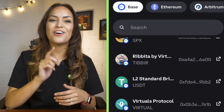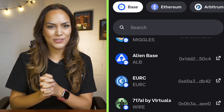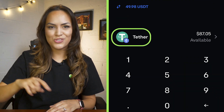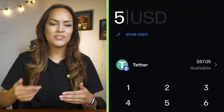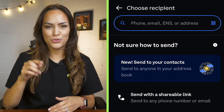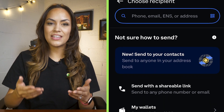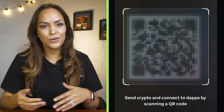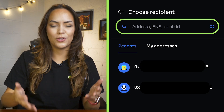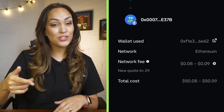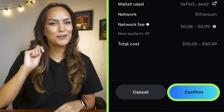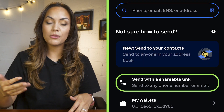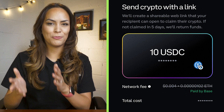Sending tokens is also pretty straightforward. Head over to transfer, choose your asset, input the amount, then hit send to choose your recipient. You can either send to your other addresses, paste a wallet address, scan a QR code, or enter an ENS or Coinbase ID. Review the transaction and then confirm it. Sending USDC will give you a few more options like phone number, email address, and shareable link.